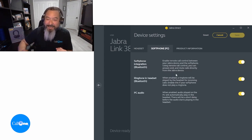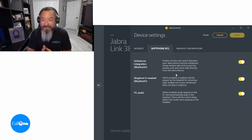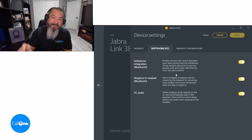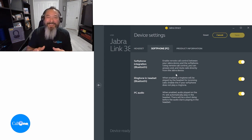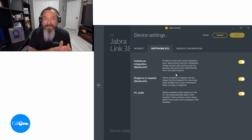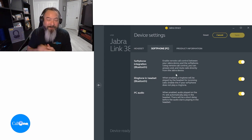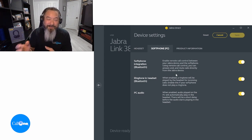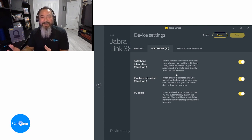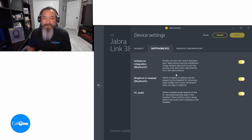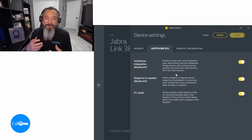You also have the ability to enable remote call control between your Jabra device and the softphone. You can disable or enable it here. This is one of the things that sets a business-grade headset apart from a consumer model — the ability to answer and end calls remotely through the button on your headset is absolutely critical. The ability to mute is equally important; with some consumer models I recently tested, you couldn't mute a call via the headset at all.